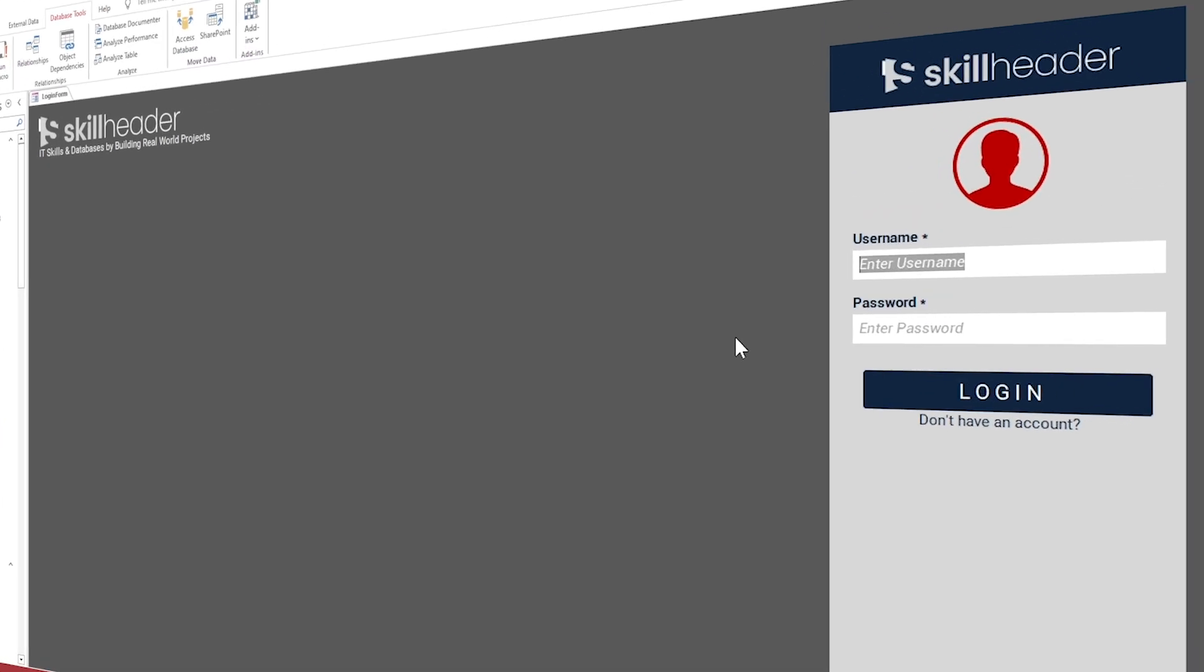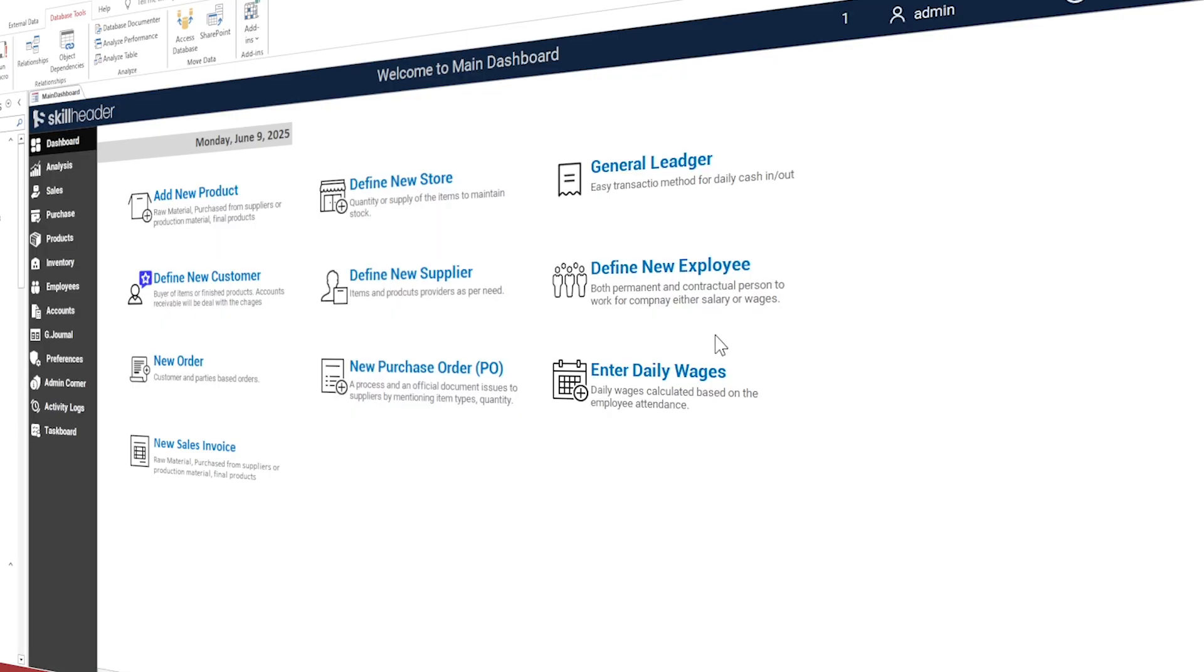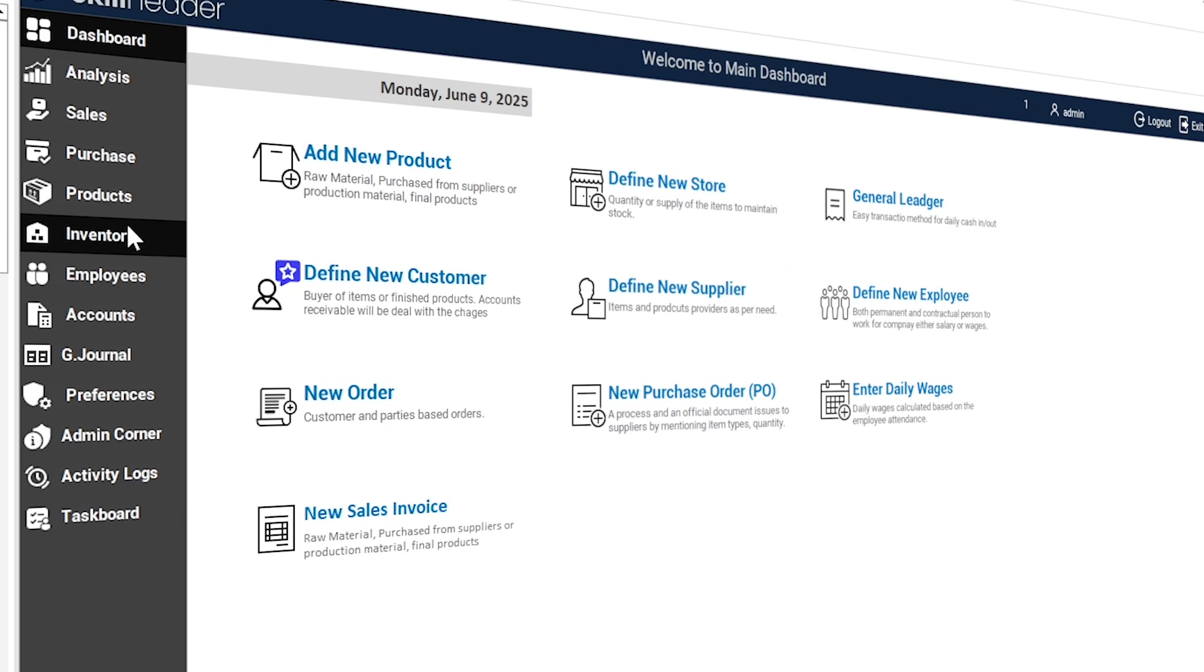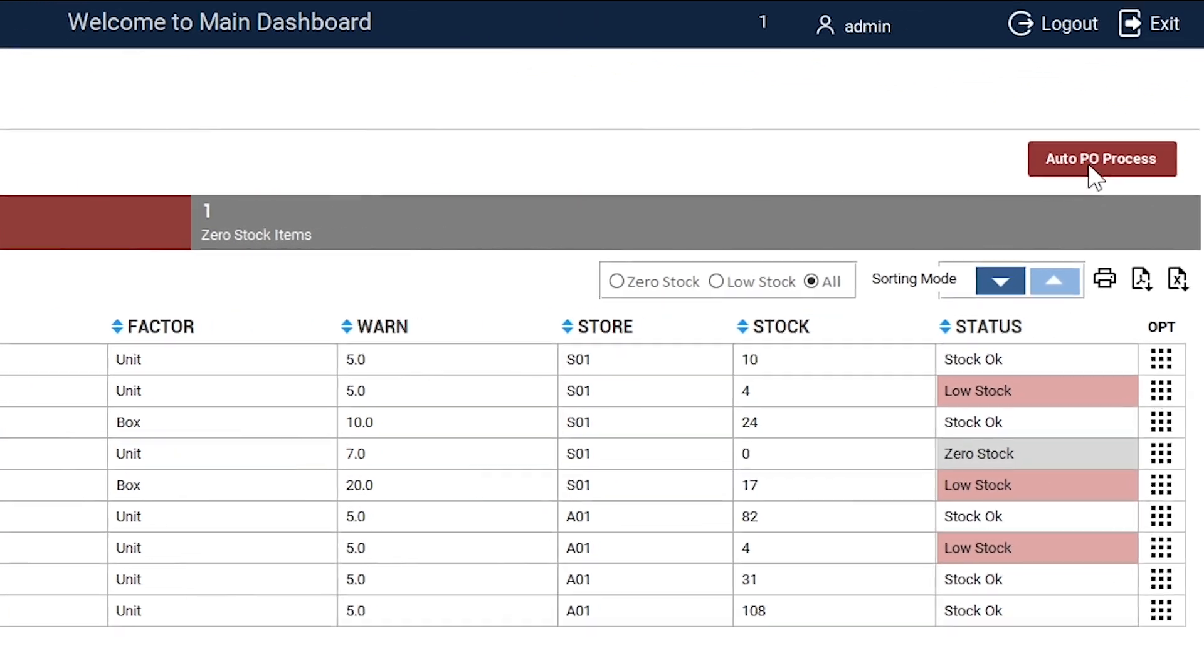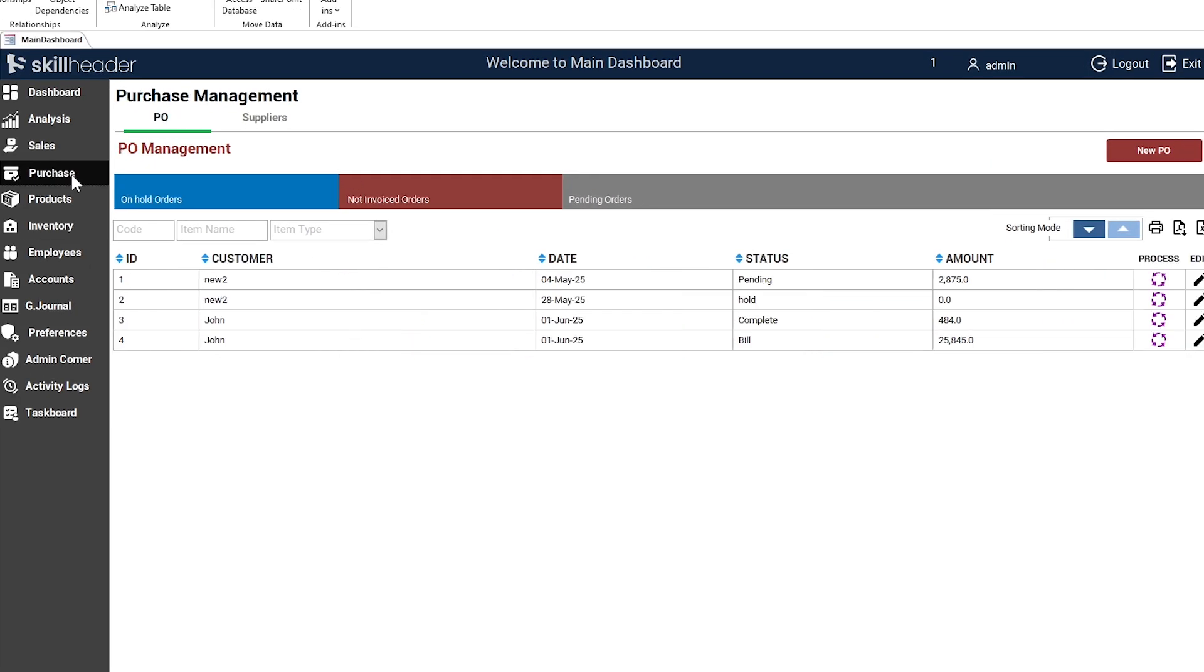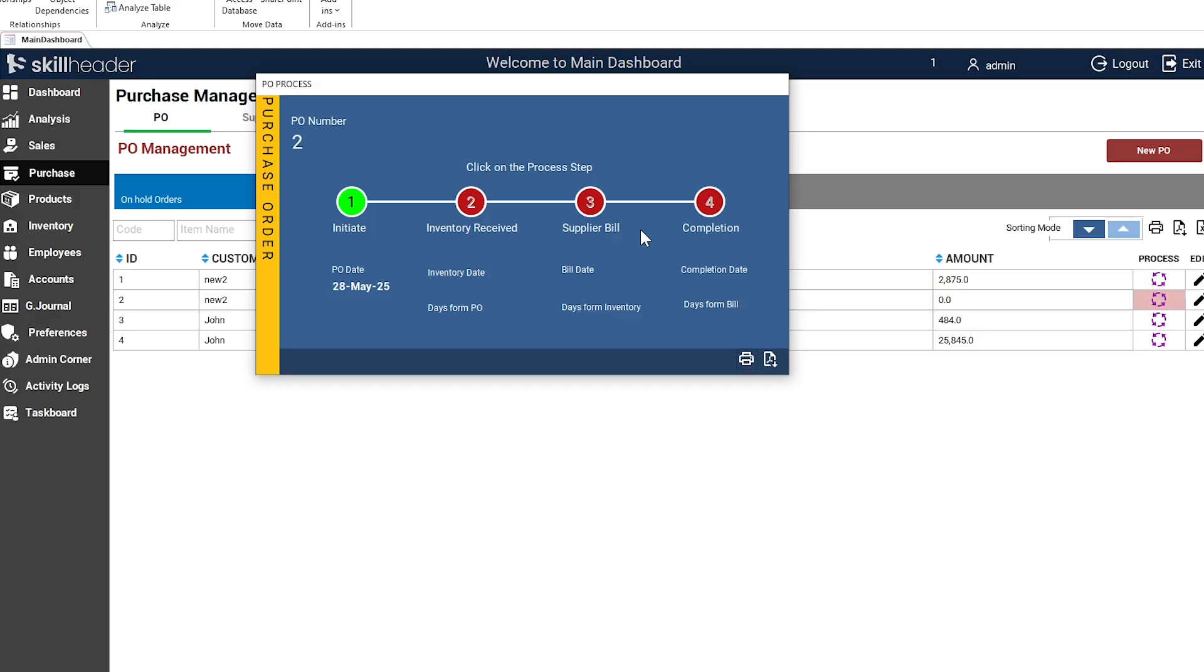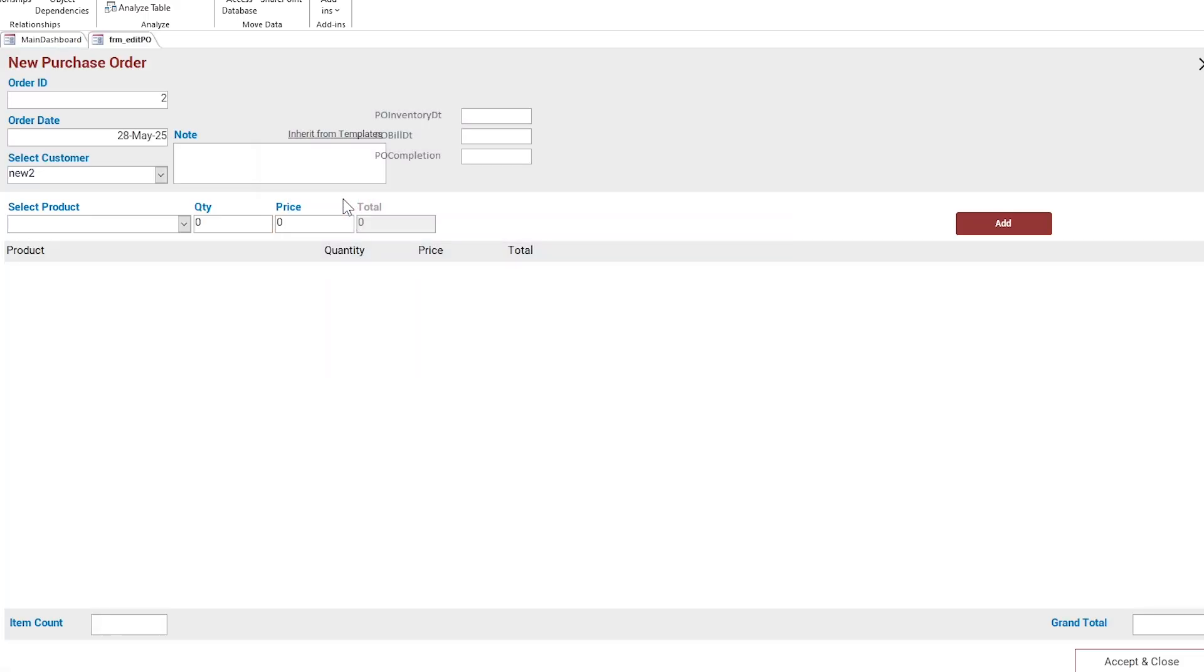This video is about how to implement the second powerful add-on after the General Journal and Ledger. The links are given in the description to download this add-on by subscription. Before proceeding with how to implement the PO automation add-on, let's see how to mark the items where a PO is already generated or in process.